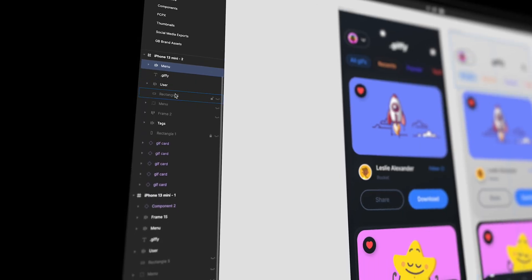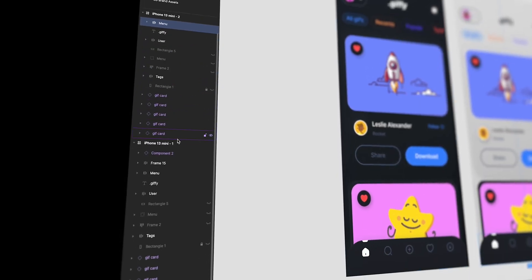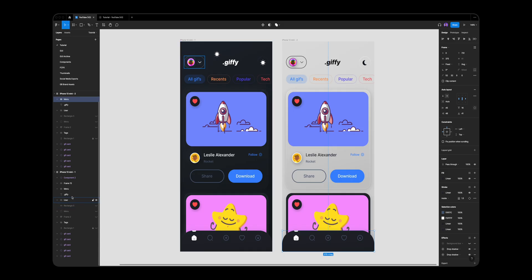Before we begin, you have to keep in mind that layer names have great meaning. They have to be consistent across all frames in order for smart animate in Figma to work.